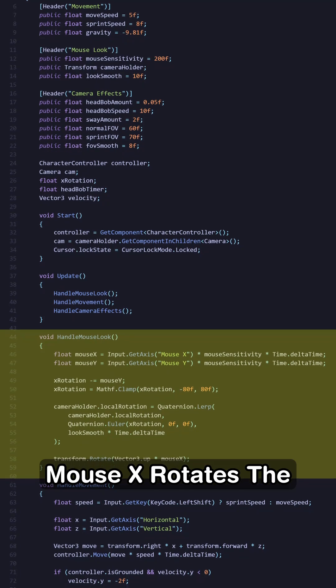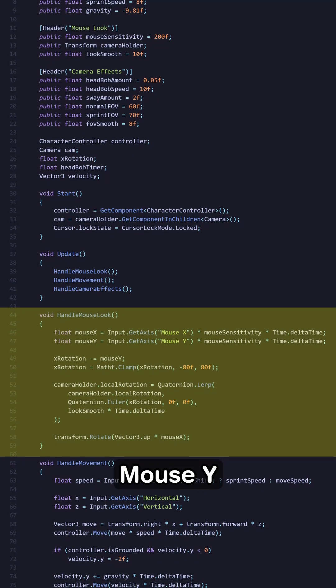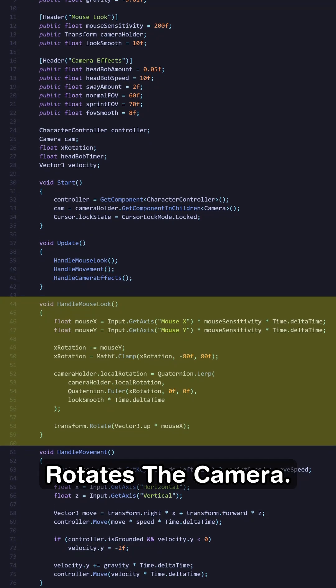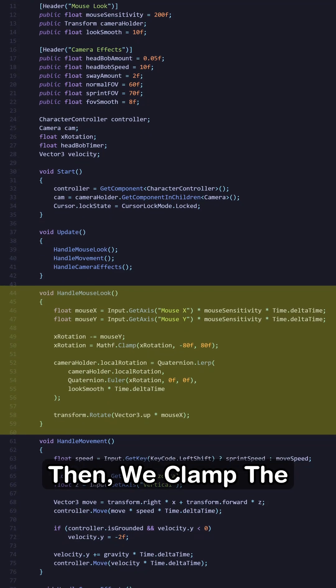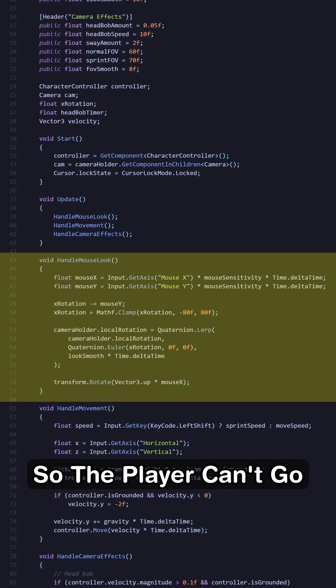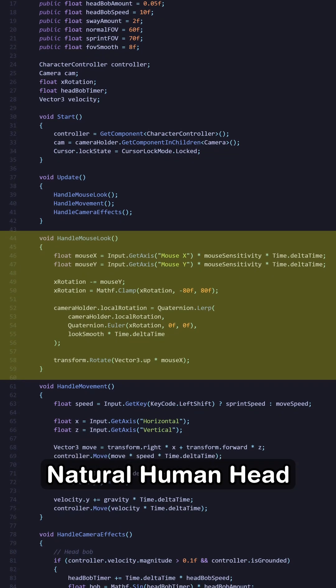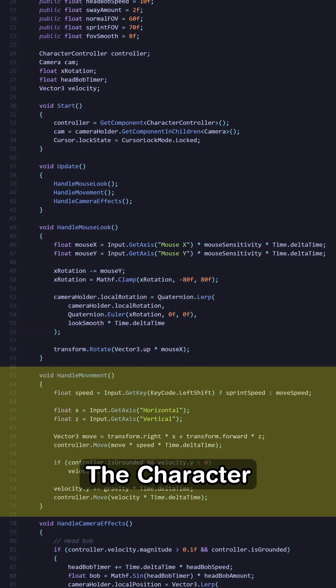Mouse X rotates the player itself, while mouse Y rotates the camera. Then, we clamp the rotation between negative 80 and 90, so the player can't go above or below the natural human head rotation.